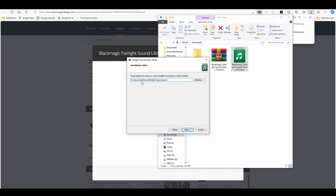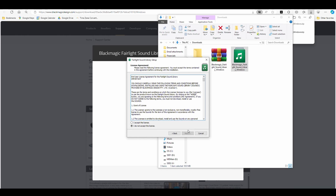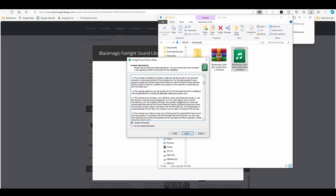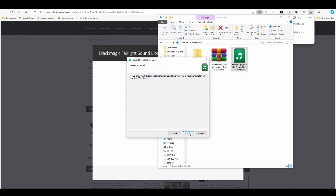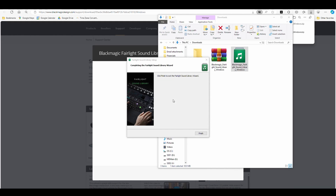A quick tip here: make note of where it's putting those sound files. In my case it's putting them in my movies folder. Hit next, be sure to read, accept, and then install.